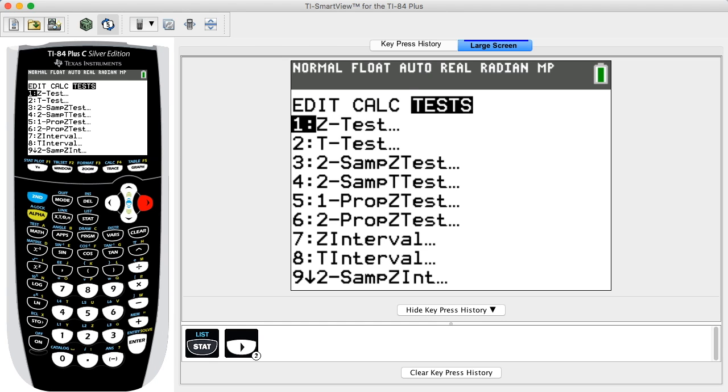The highlighted item appears as white text in a black box. Next, select the first menu item, Z-Test, for a hypothesis test of a claim involving one population. Press ENTER. You can also press the number 1 key to select this function.